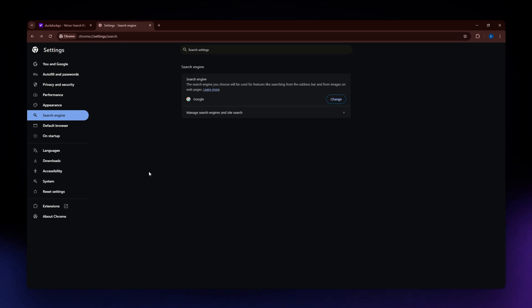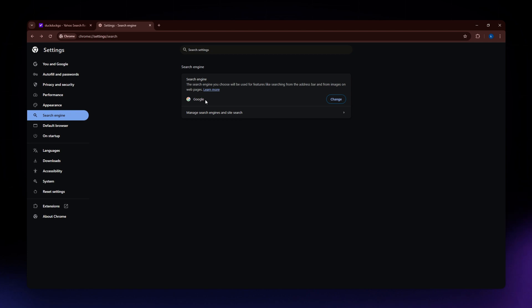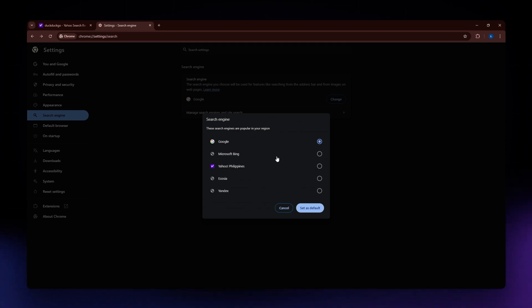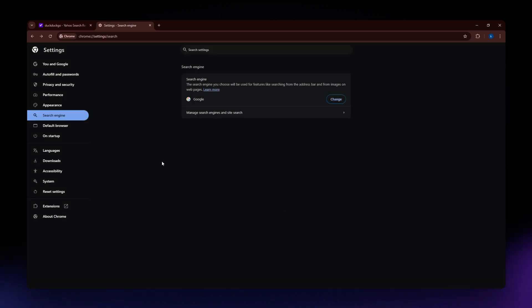Now if you have accidentally set up DuckDuckGo as your default browser, so for example right here it says DuckDuckGo, you can change that by clicking onto this change button right here and select the Google search engine that you want to use as your default search engine. So after you have done that, click the set as default button and then you'll be able to change your default search engine.